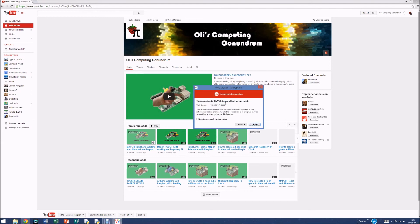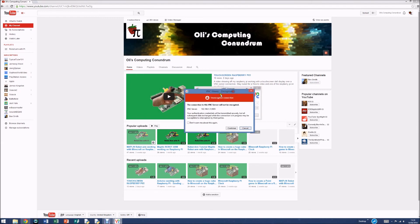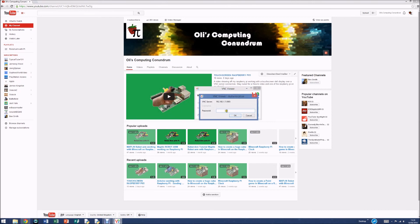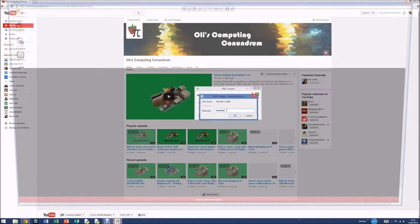It'll come up with this warning, you just click continue. And then it'll ask for the password, so it's just the same password that you put in before. So I'll put mine in, press enter, and boom. You've got your Raspberry Pi.